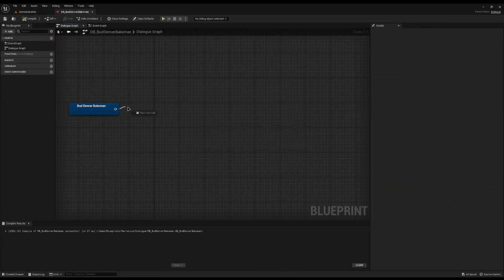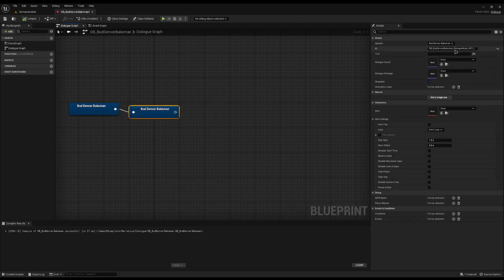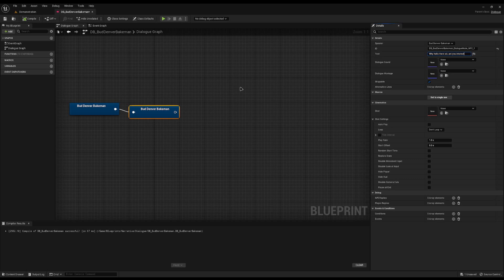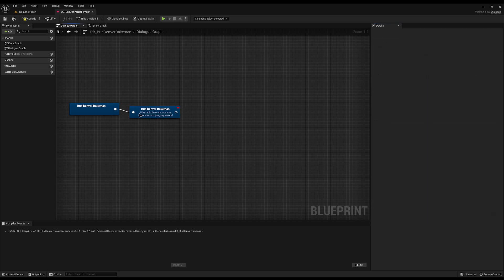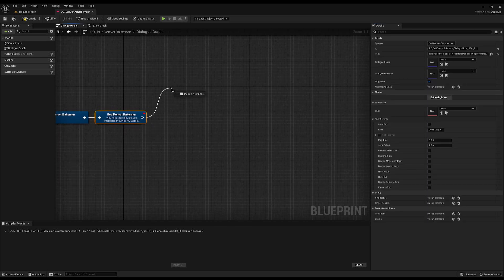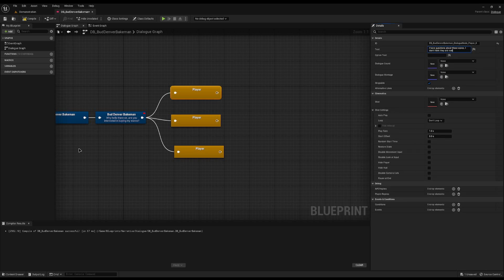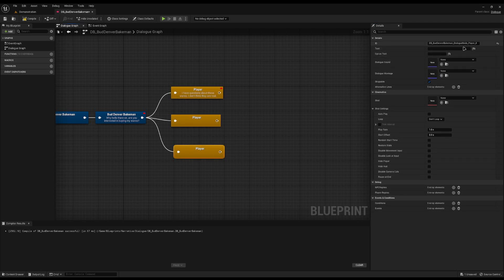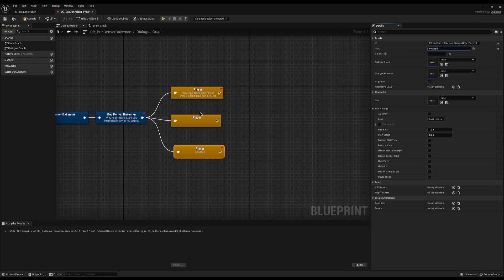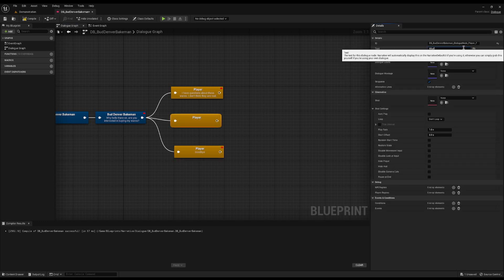The first thing we want him to do is give him some limited options. We'll make him first say something like 'Well hello there sir, are you interested in buying my wares?' This is a salesman so he's going to be friendly at first, and we'll give the player a few options: 'I have questions about these wares,' 'I don't think they're real,' 'What do you have for sale' — where we can integrate with a shop later — and 'Goodbye,' which will just end the dialogue.